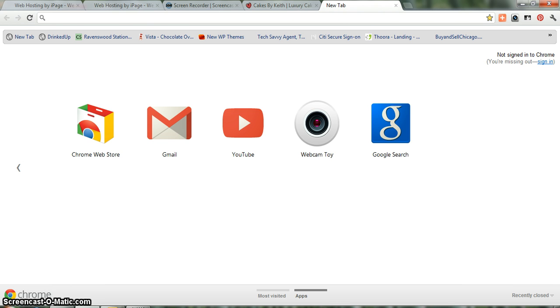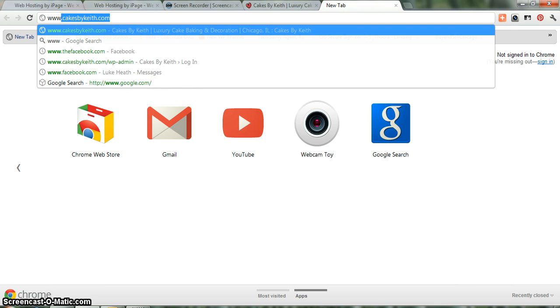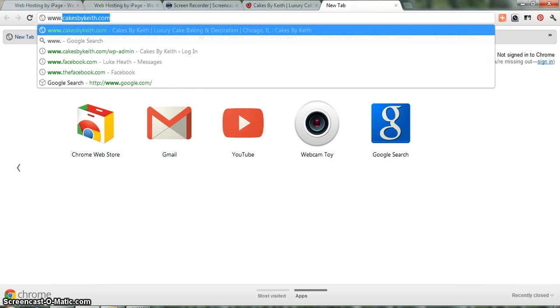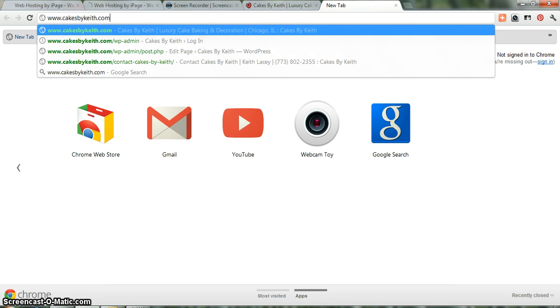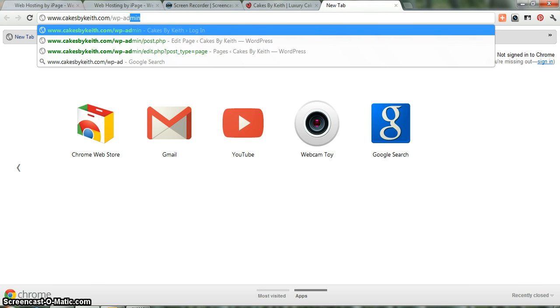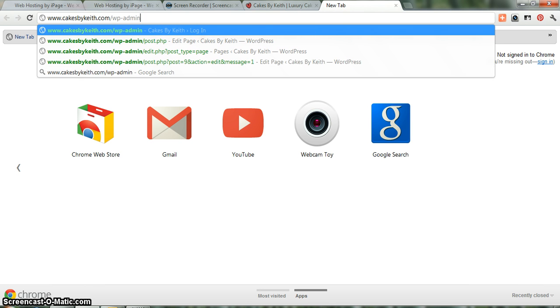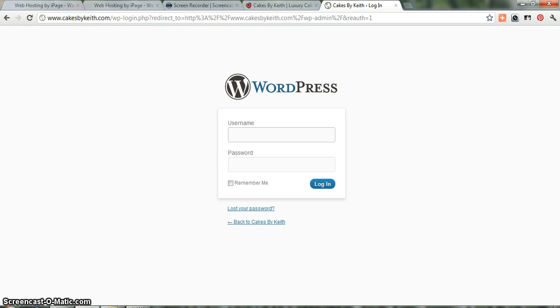Instead, what you'll want to do is go to the back end of your site through WordPress, and to do that, you type in your main domain for your site and then forward slash WP admin. And I think all this information was emailed to you just so you have it. But once we do that, click enter, and you'll get to the login page.